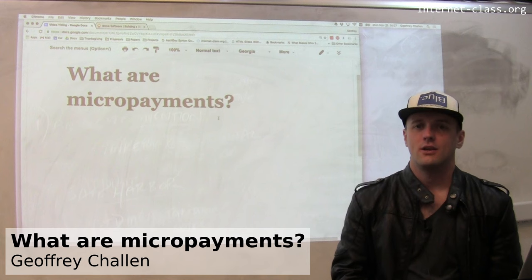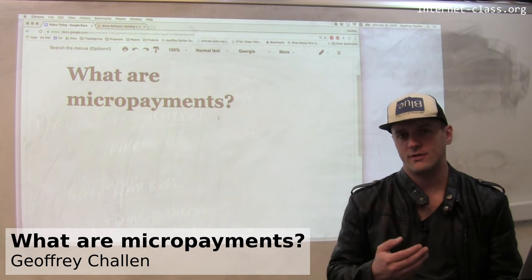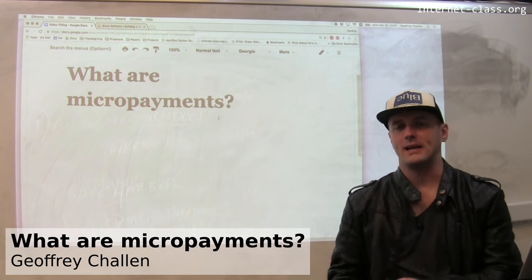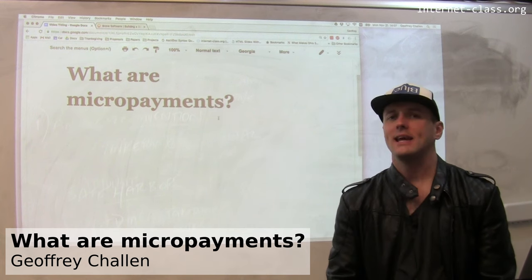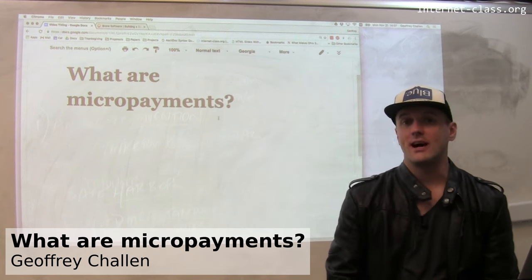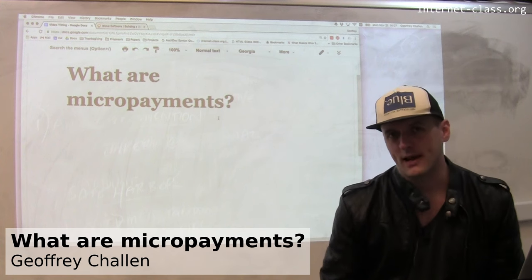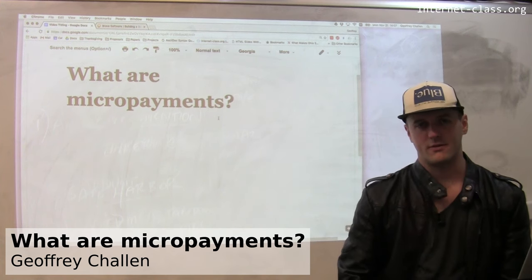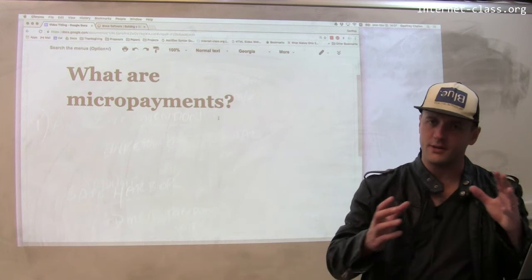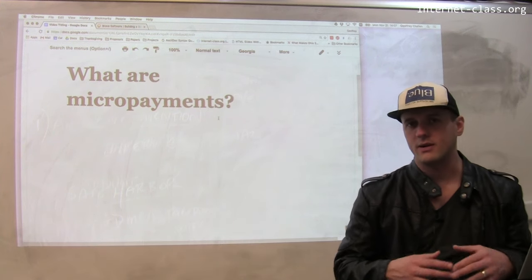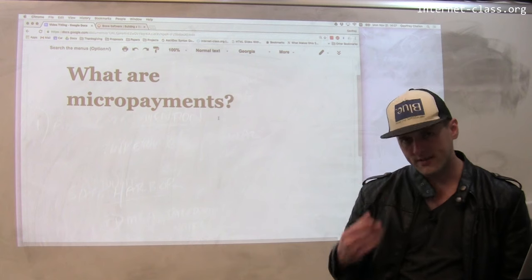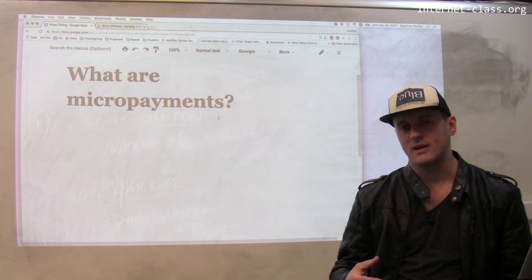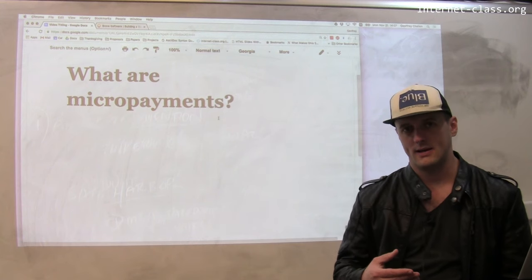Micropayments are an exciting new sort of development in how we pay for the web. The idea of micropayments is not new at all — it actually goes back to the early days of the internet, where people were thinking about how to incentivize people to put content online.